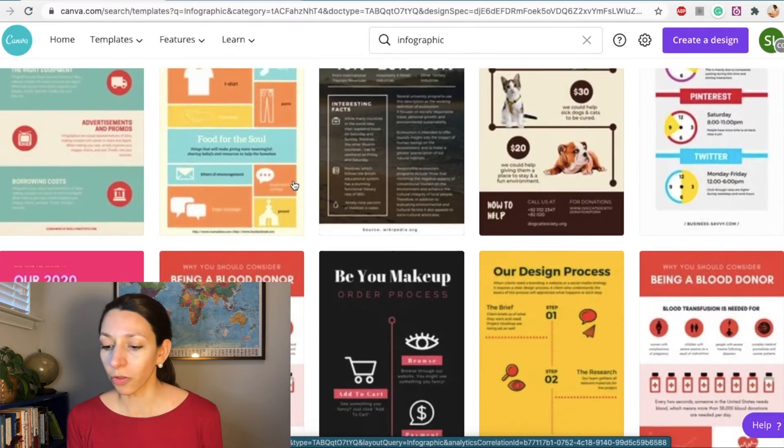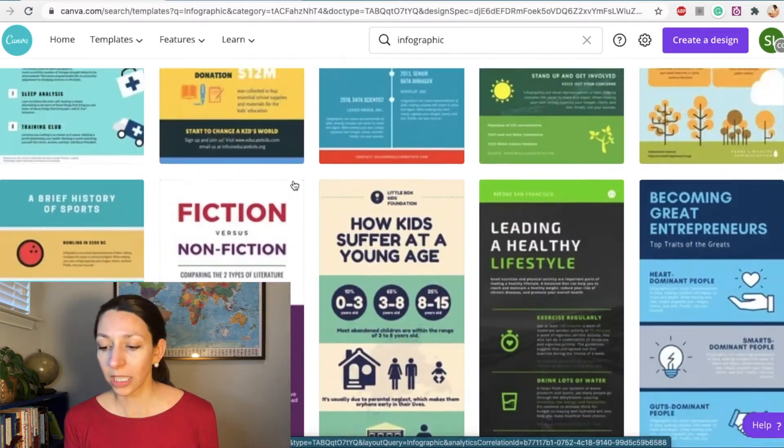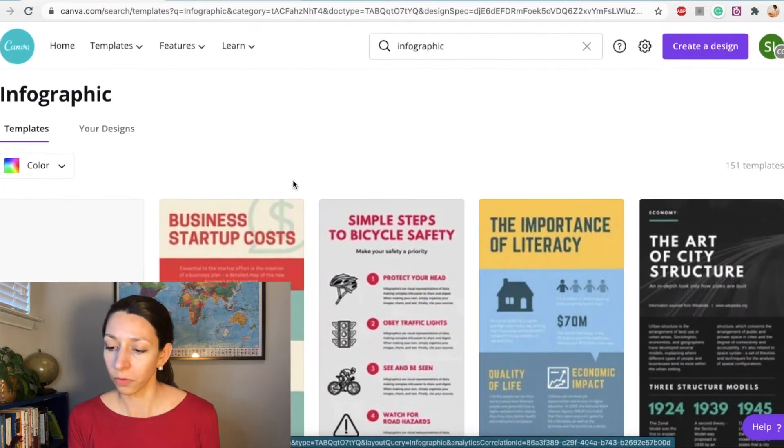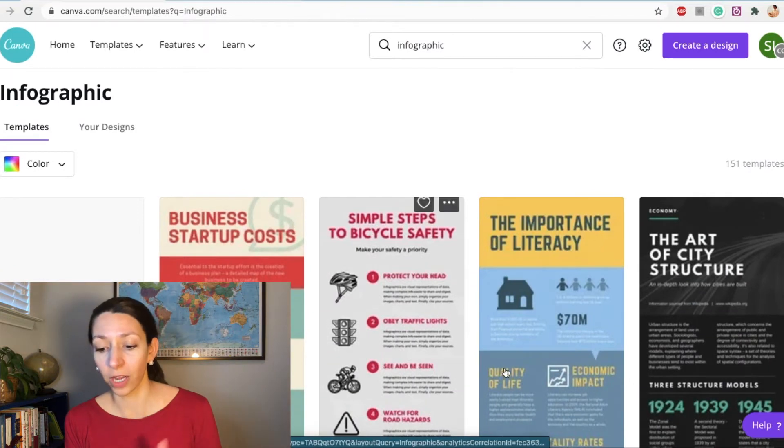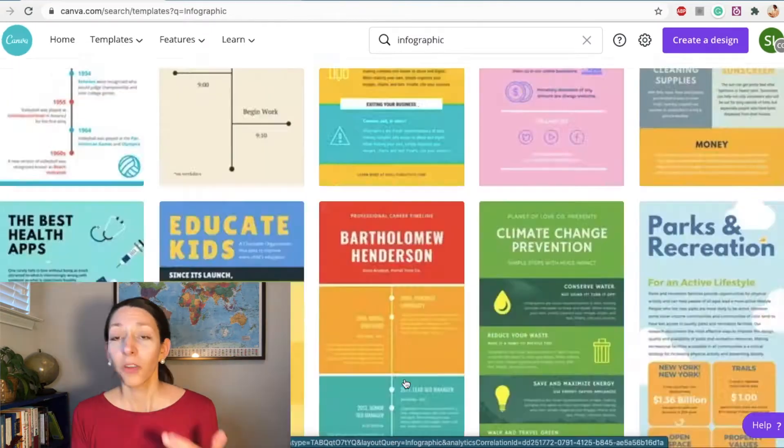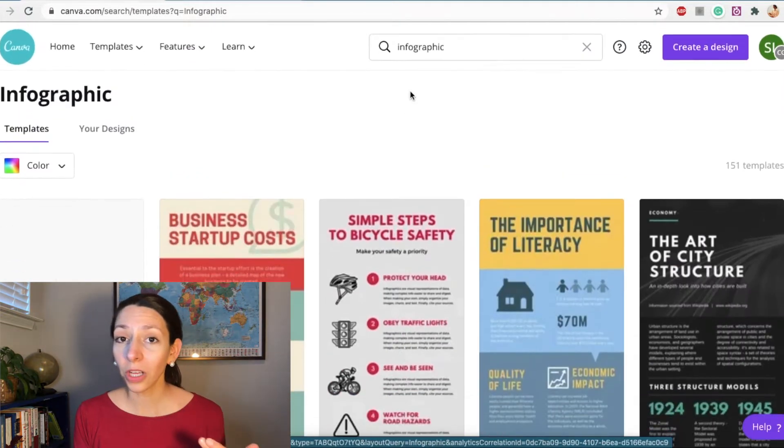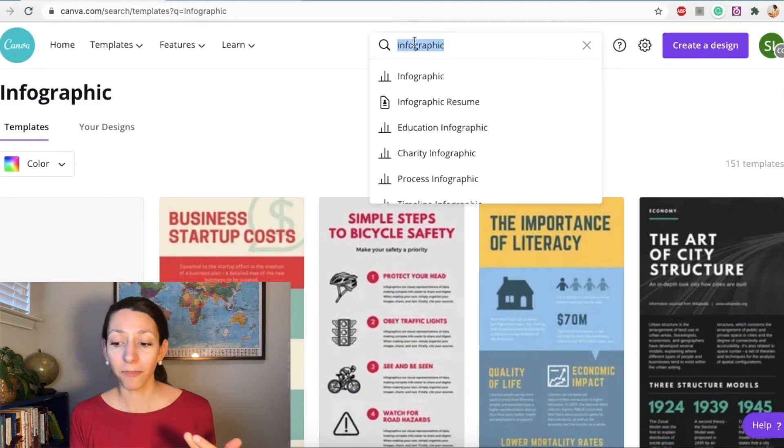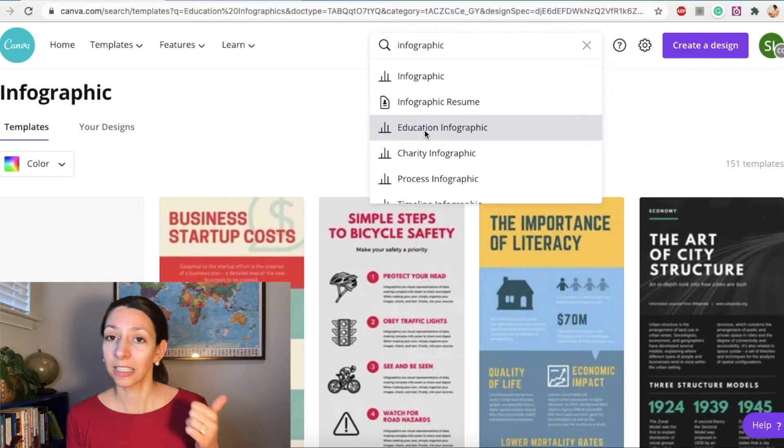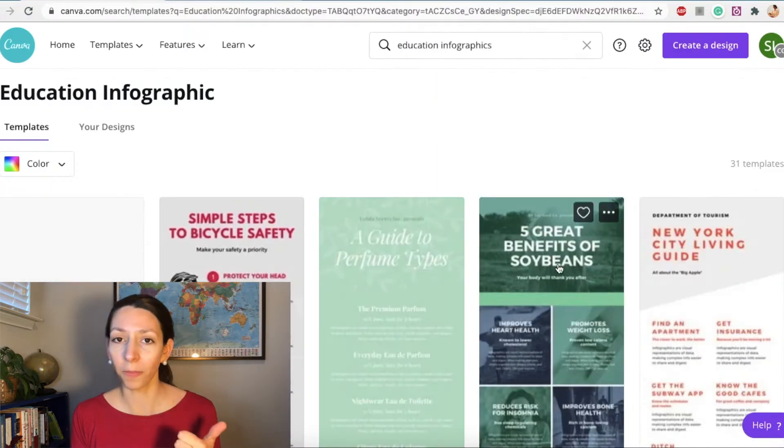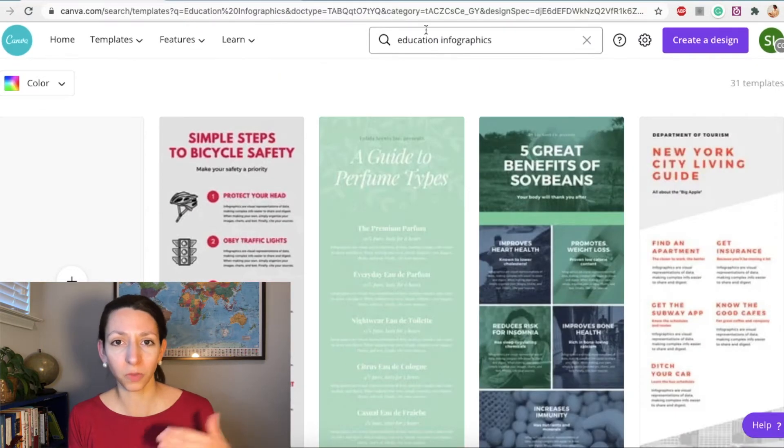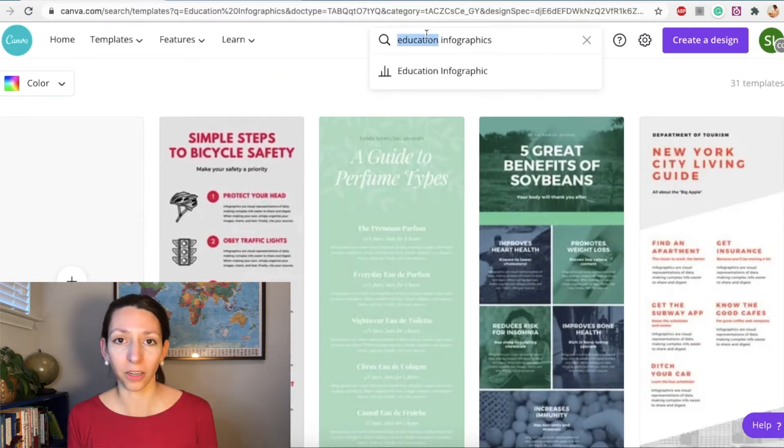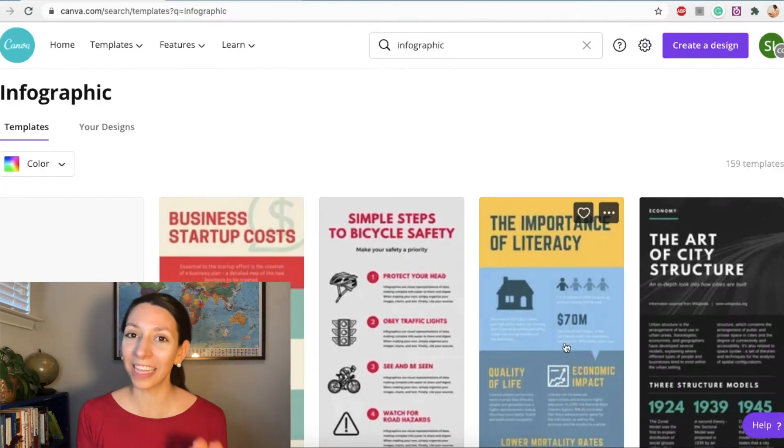If you scroll through their options, they've got a lot of cool designs that you can build off of to create your infographics. Remember, a really good way to create great infographics is to stick to one color palette, maybe two or three main colors with some secondary colors, and keep your fonts simple and legible.